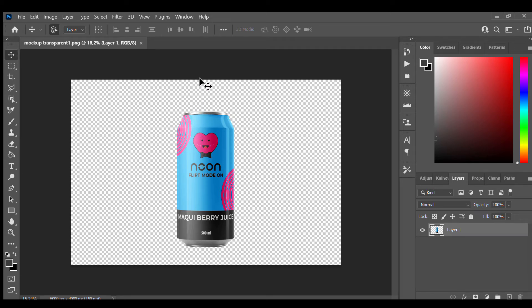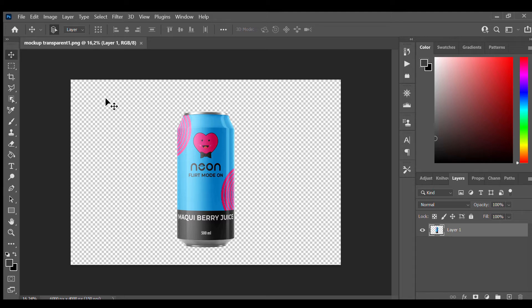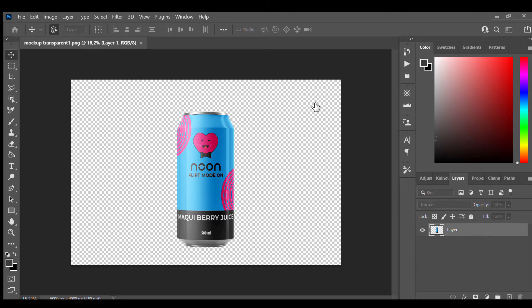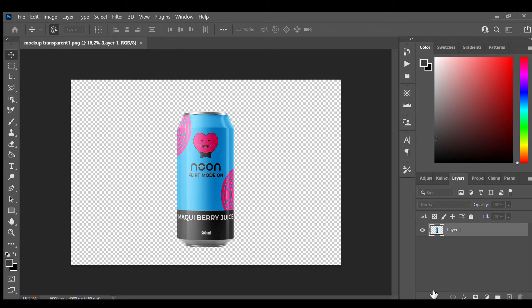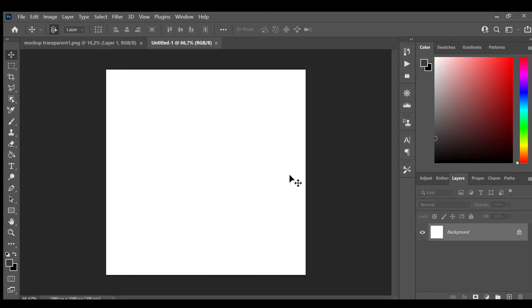Hey, what is going on guys? Today I'm going to show you how to create a social media post for this product. So we can go to File, New, and we will make these pixels 1080 by 1080. This is the size of the post for social media and we will keep this resolution.